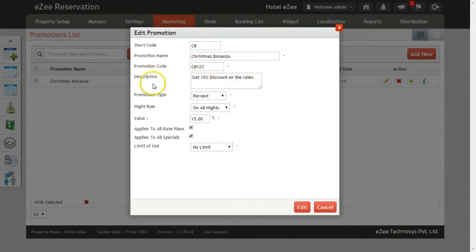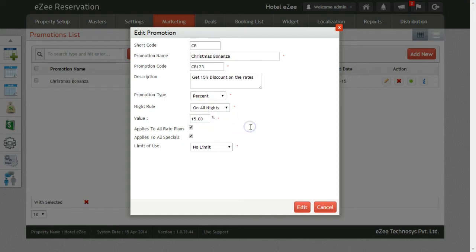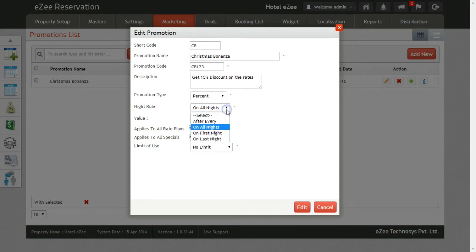Select the promotion type which you want to create. This can be either a percentage discount or a flat amount. Next, you have to select the night rule. Here we have four options. First is After Every Night rule. Here you mention the number of nights after which you want to apply the discount.